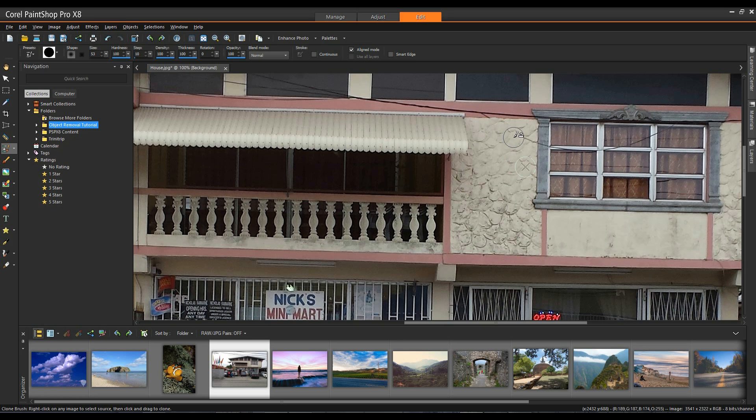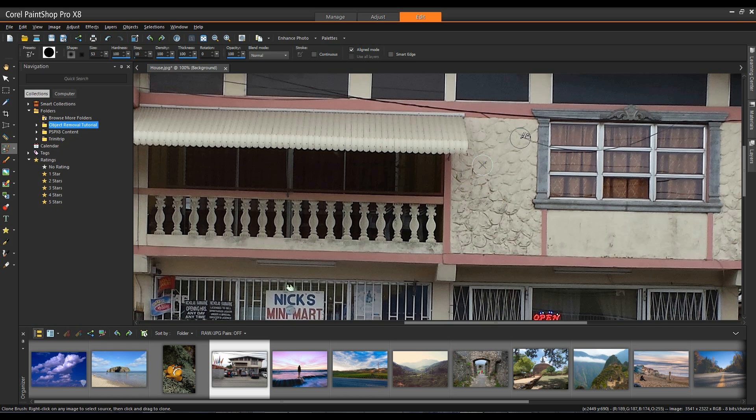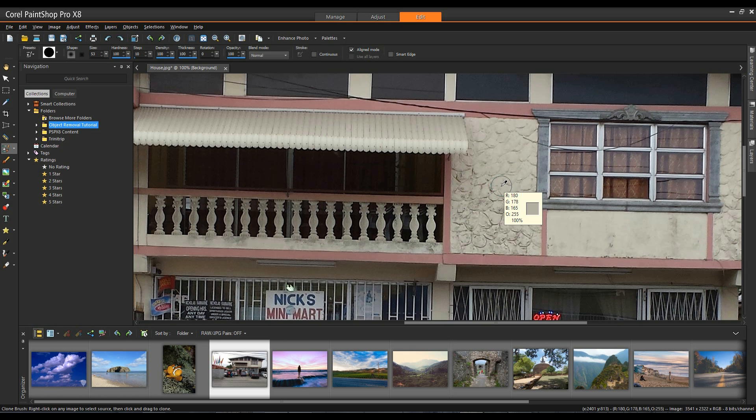If I need to reset my source area I'll simply move my cursor someplace else, right click, and then left click to continue painting. If by chance I make a mistake it's simply a matter of doing a control Z to undo.